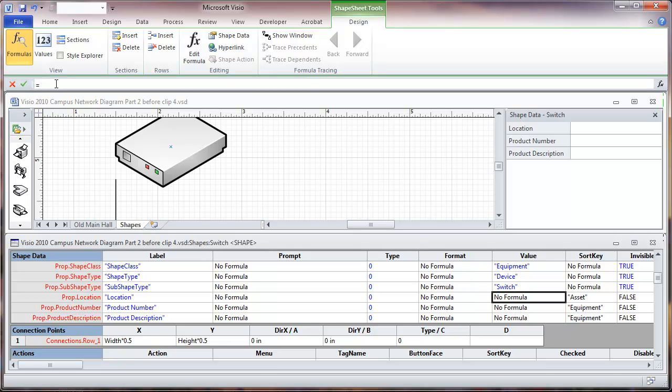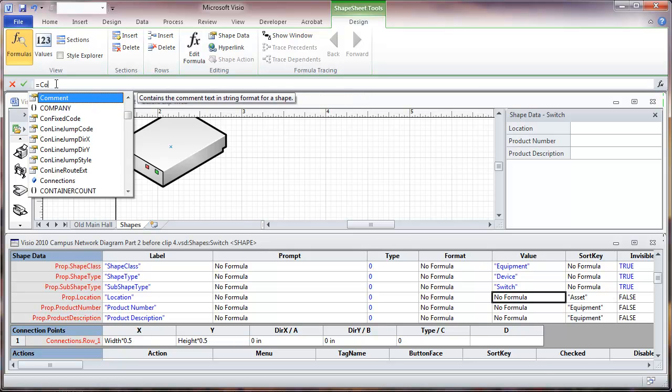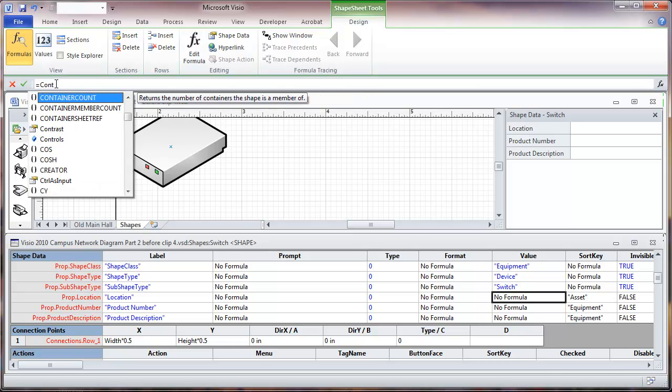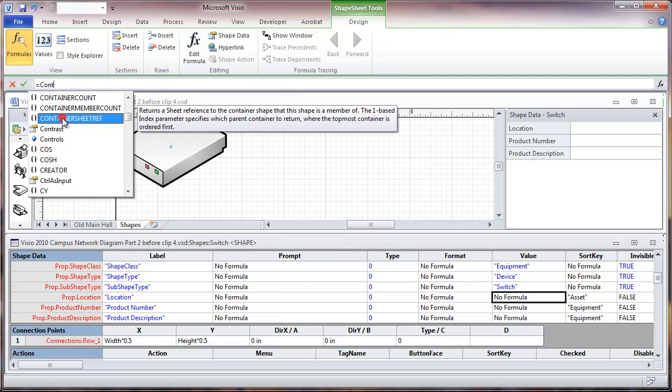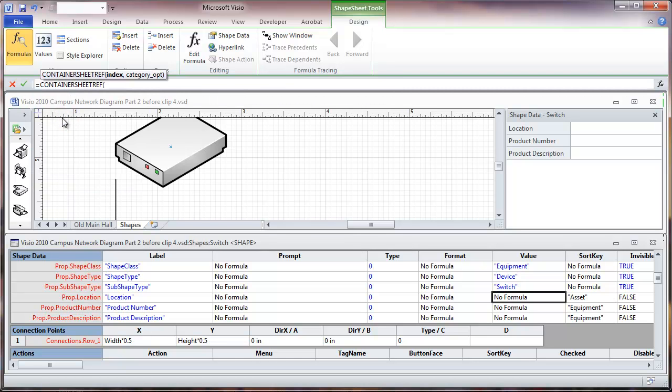We're going to start typing and we're going to refer to information that's in the data closet. The way we do that is we'll start typing 'container'. When you go container, you'll notice that we see some choices down here below, and the particular item we're interested in is container sheet reference, so double click on that. This shows that here we have a place for index and an optional category. We're going to go with an index number of 1, which is going to show the container that we're actually in.